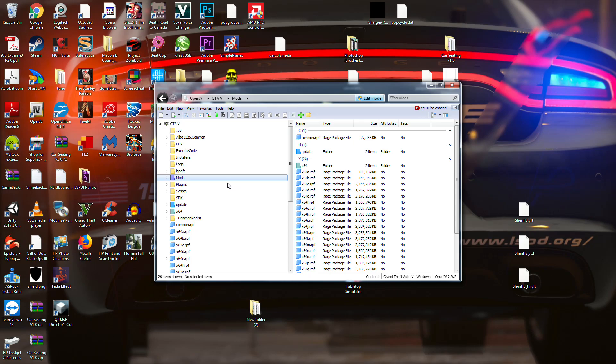Now once you get done with that, if LSPDFR were to come out with an update, they would also send out something stating an update, and then you have to go in there, you would do your LSPDFR, then you do your Rage Plugin Hook.